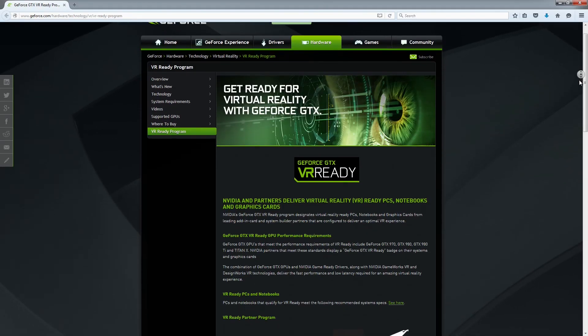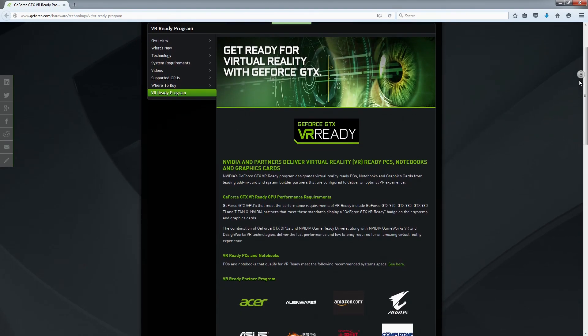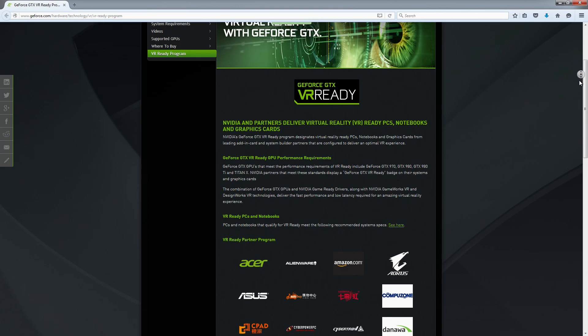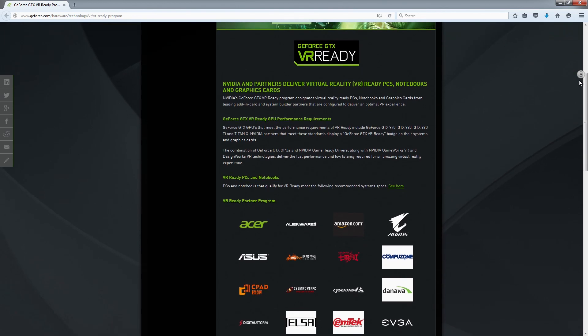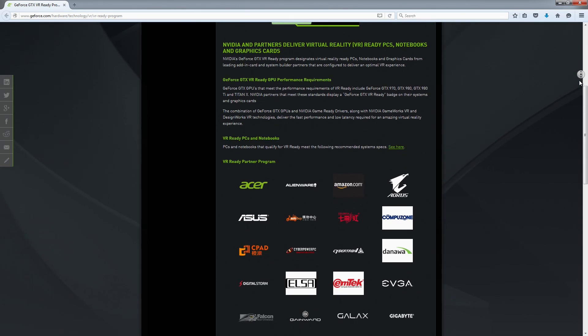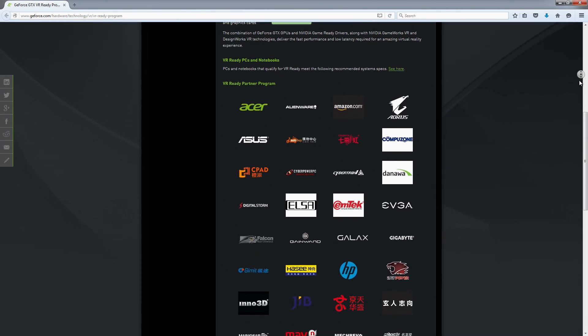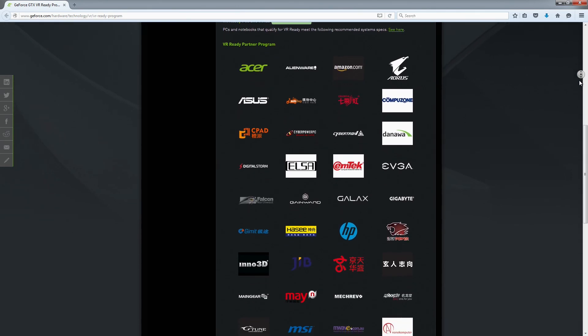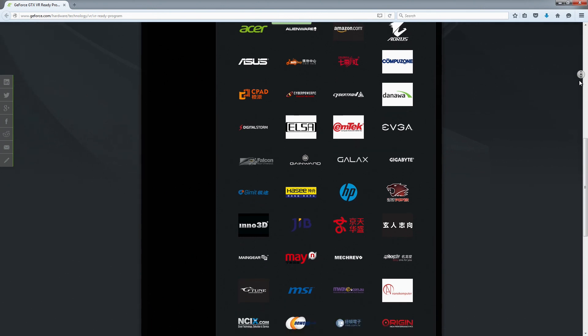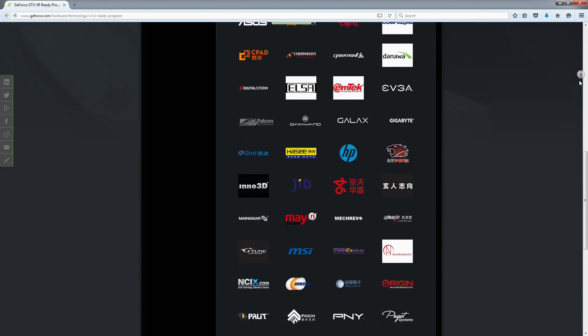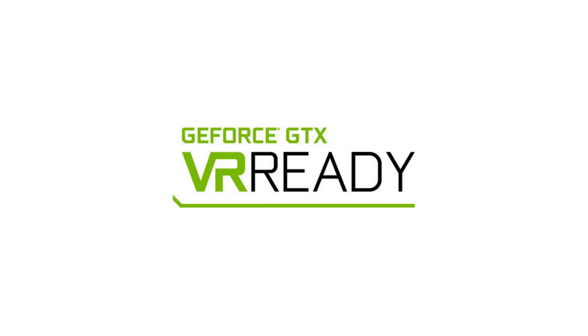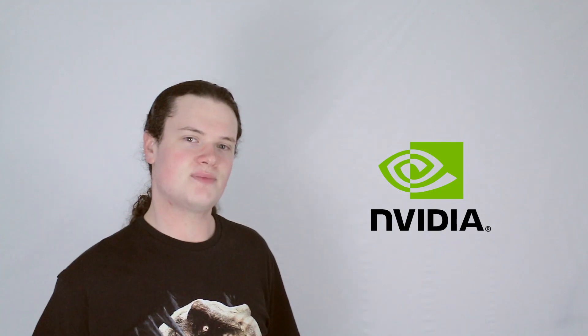NVIDIA has uncovered a virtual reality products program, partnering with system manufacturers and add-in card makers to deliver GeForce GTX VR-ready systems and GPUs, all up to snuff for an amazing virtual time, with products in the program being labeled with a placard. A good virtual reality experience needs seven times as much GPU power